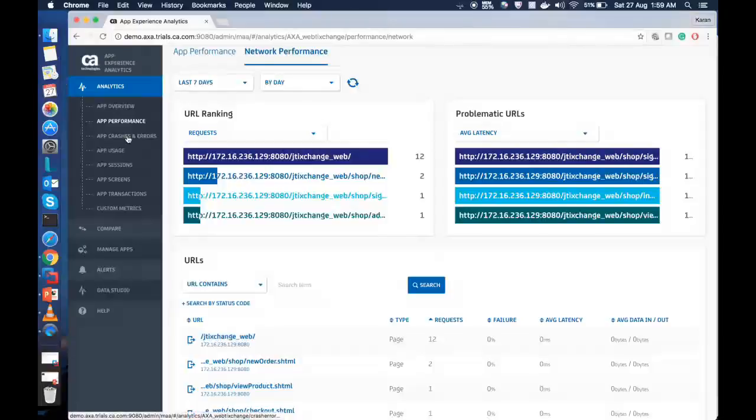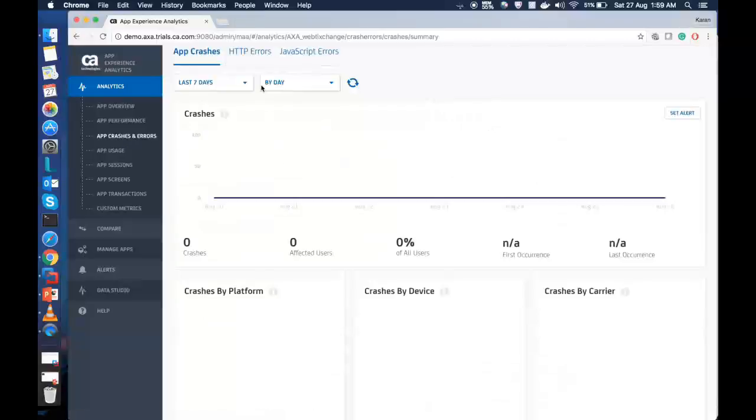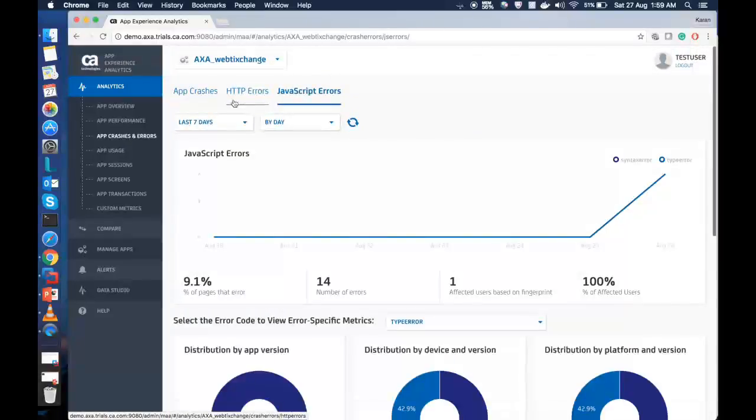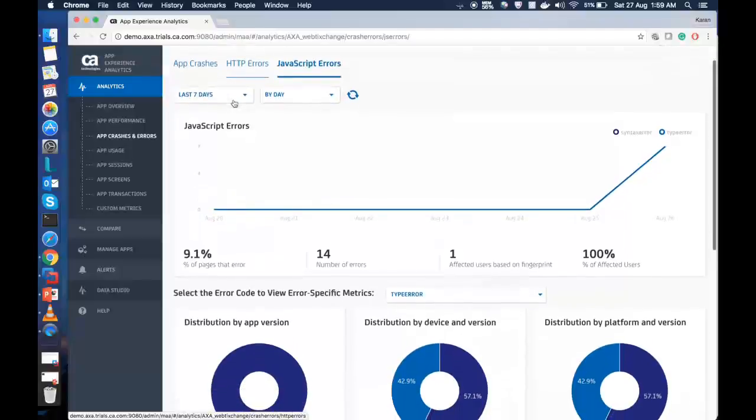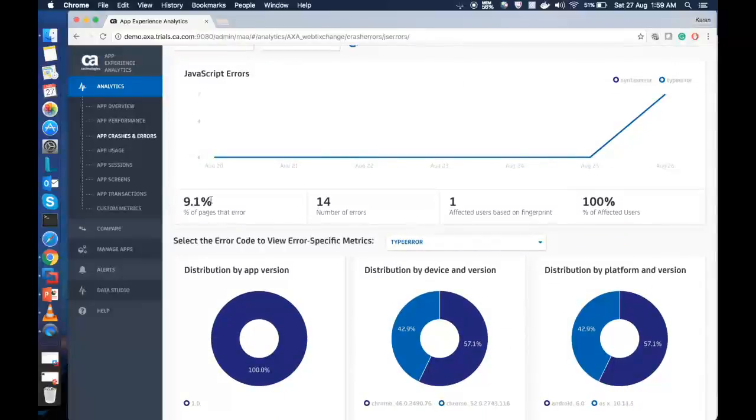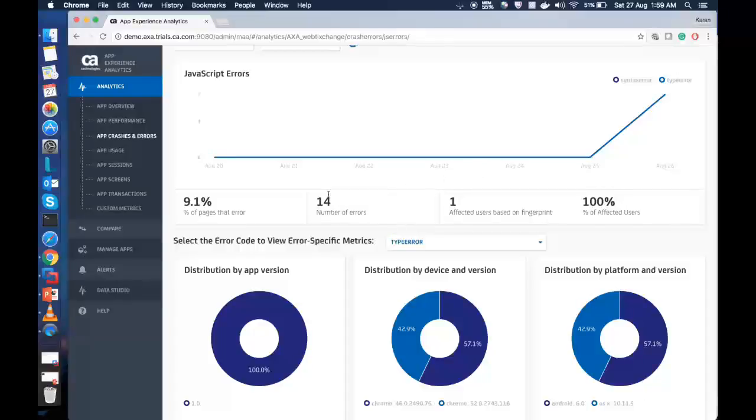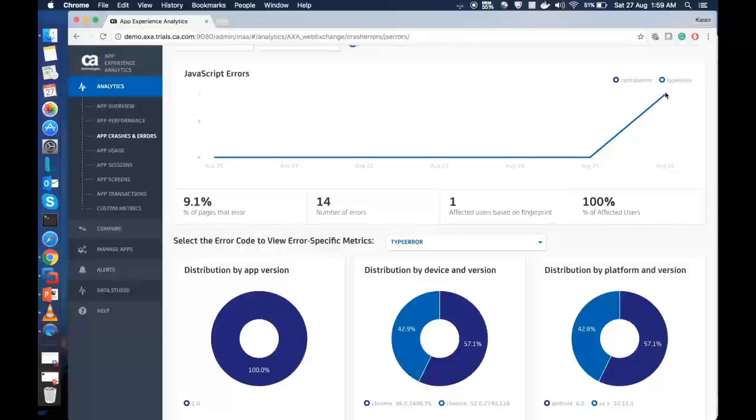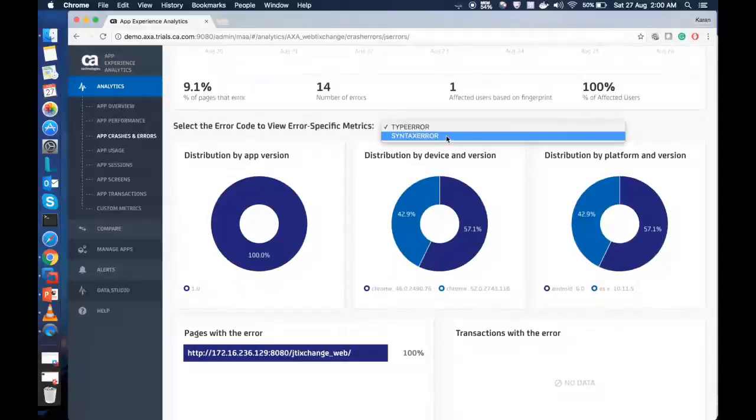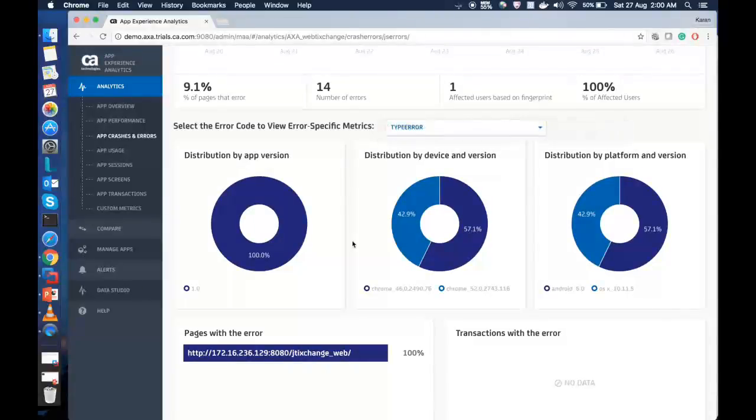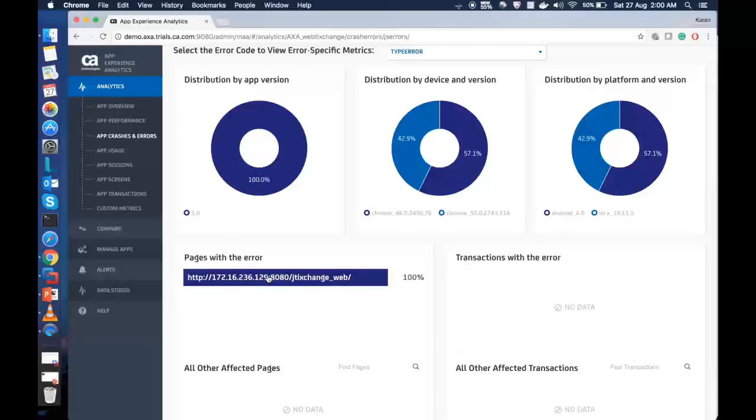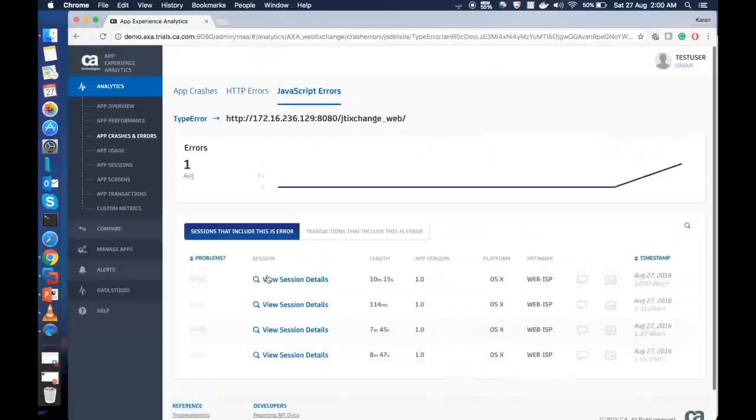We can also check in application crashes and errors. So once we click on this, since there is no crash and we don't see anything reported over there, we can see the JavaScript errors that we got today. It says 9.1% of pages are having error data. You can also see the number of errors that has occurred. So it is counting by the number of times the page has loaded. If you point to your cursor here, you can see the number of errors. So we have one type error and one syntax error appearing 14 times. You can scroll down on the basis of error that you have received here. And you can also see the pages that is causing the error. So this will help you troubleshoot. A developer can click on this and know the session that is causing the errors.